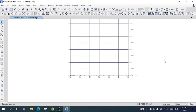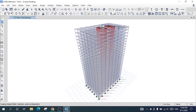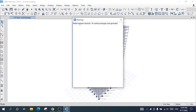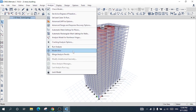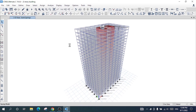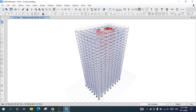Now I will run the analysis. I will go to Analyze, check the model — I will select all and check whether the properties, assignments, and other required steps are correct. The warning message says: 'Model has been checked, no warning messages were generated,' so our model is correct. I will then press Run Analysis and wait for it to complete. The analysis has been completed.